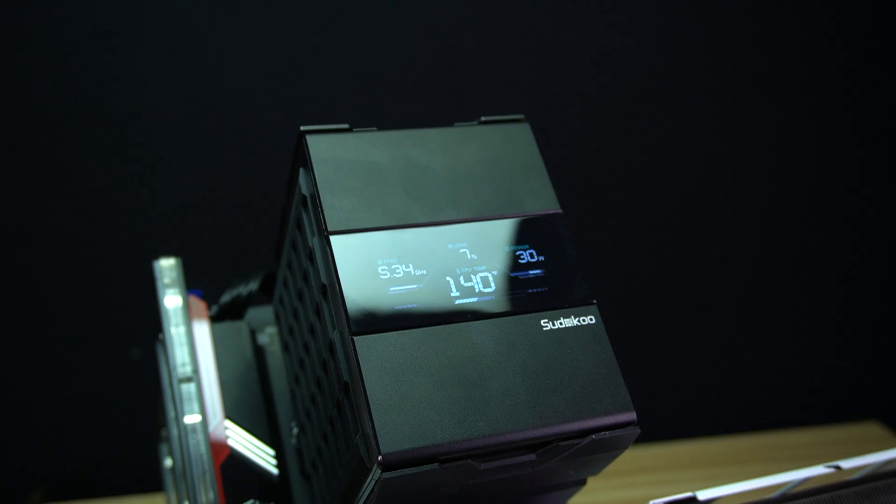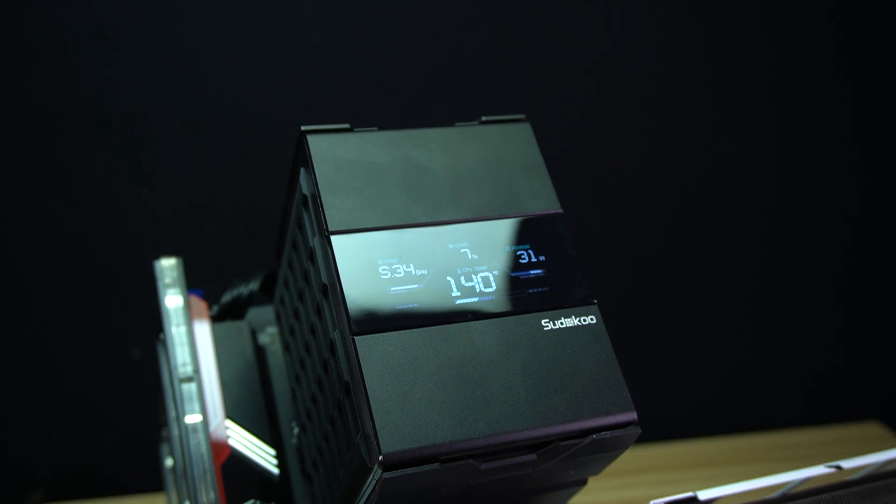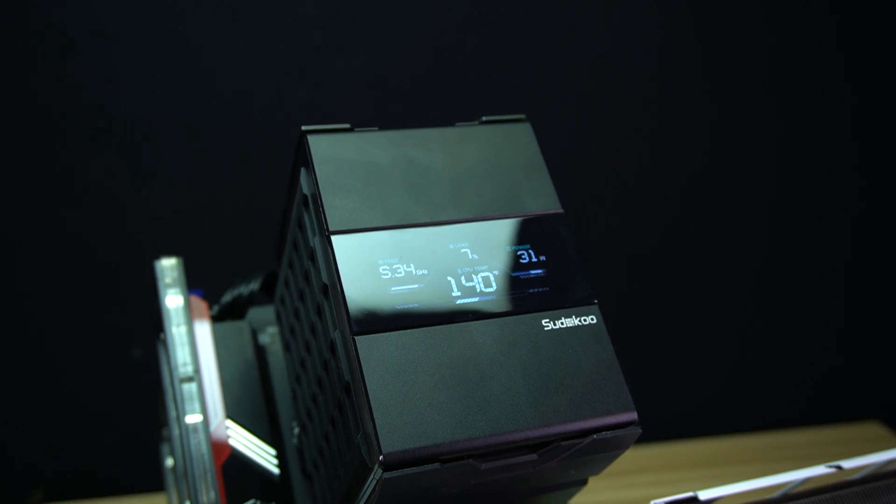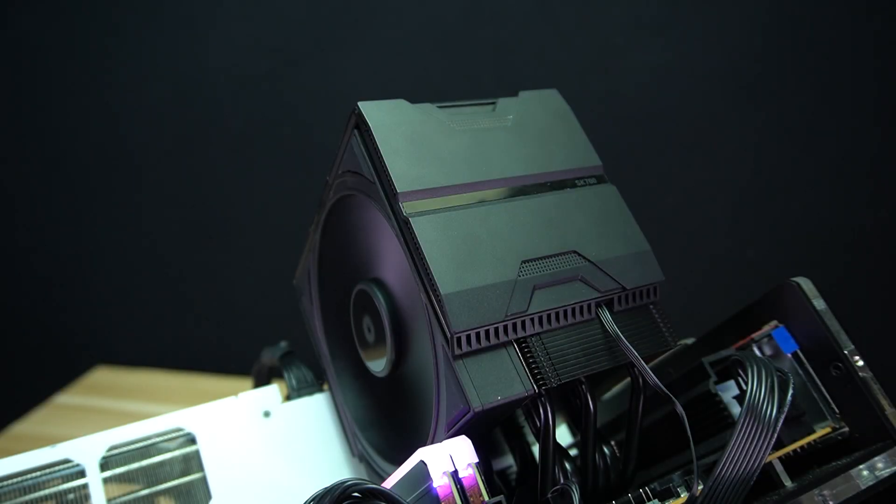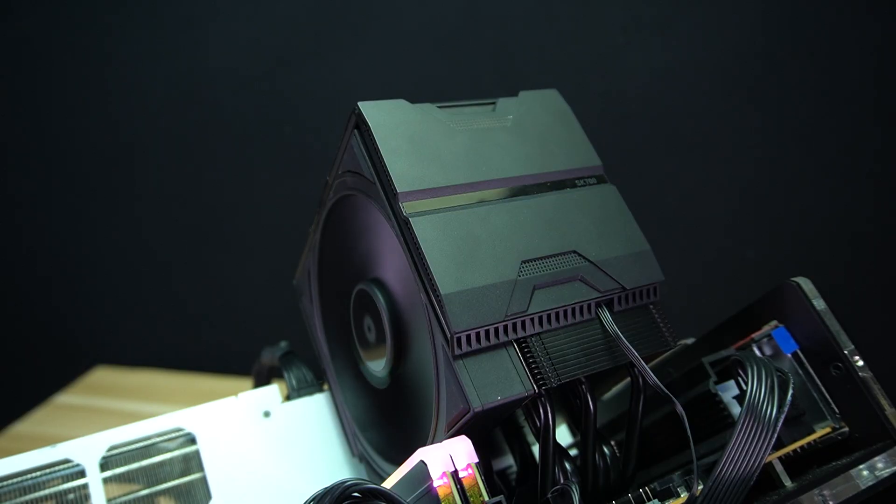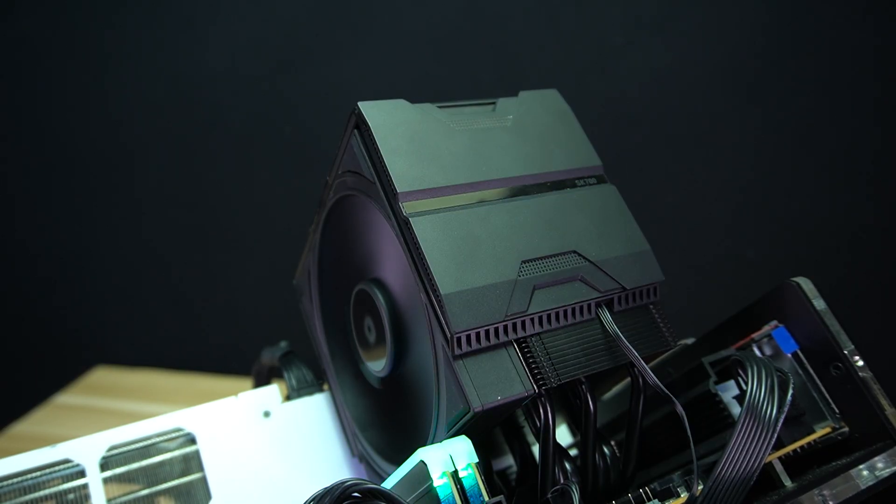Here are my final thoughts. The Sudoku SK700V is one of those coolers that immediately feels solid out of the box. The build quality is good, and you can tell it's made with performance in mind rather than just aesthetics.